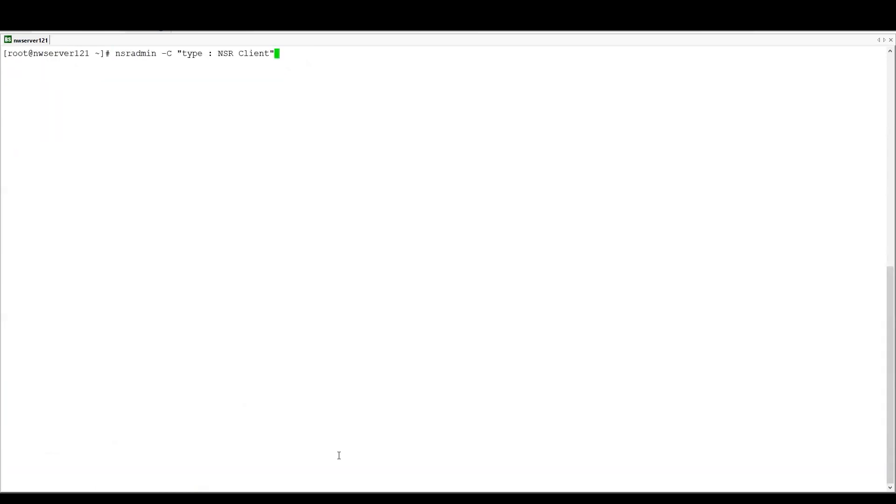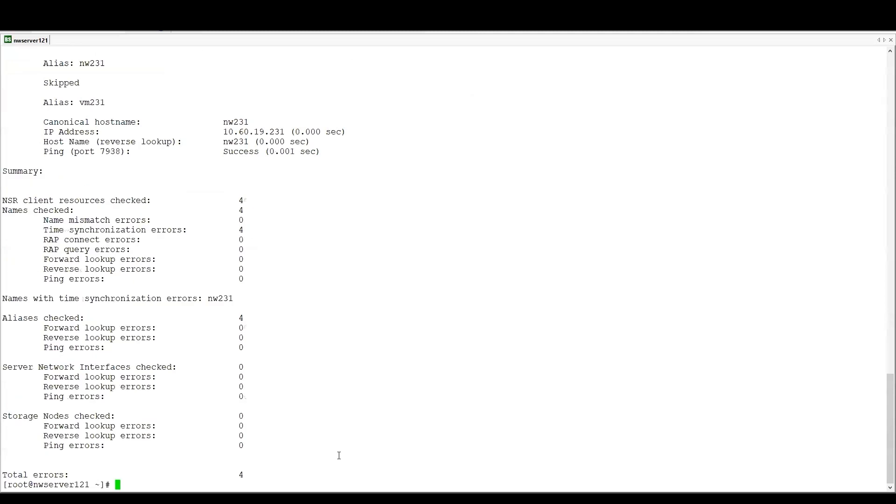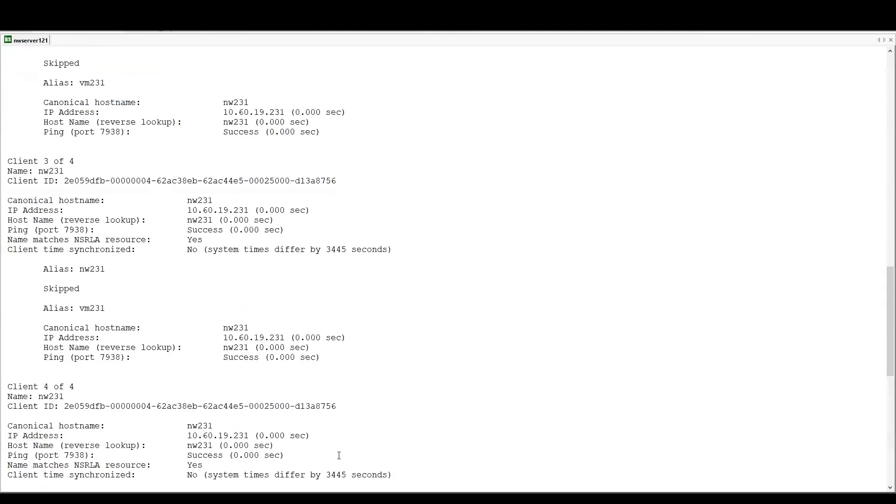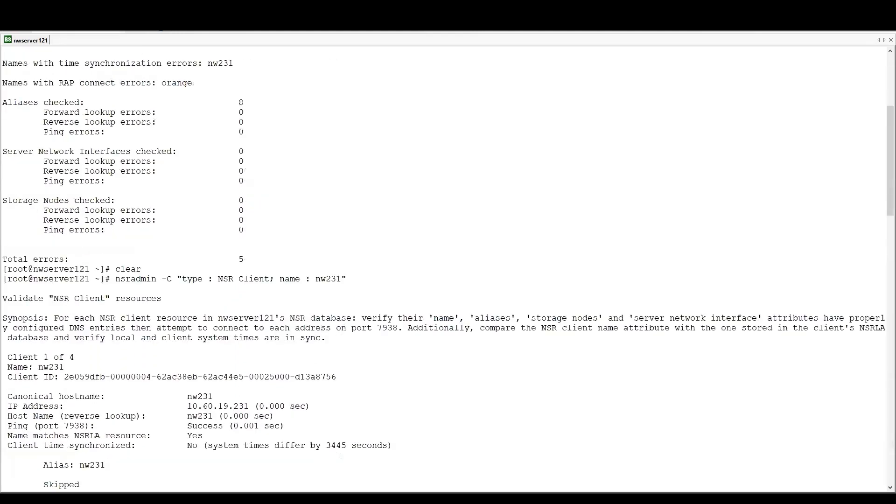We can use this same command to look more specifically into one client and all the instances of that client that are on the Networker server by calling the same command and then using the name colon and then the name of that client. So here Networker is going to do the same thing, but just for this client and for all instances of that client on the Networker server. And again, we have the report here on exactly what succeeded and what didn't and what was found in the validation of the NSR client resource for this client.